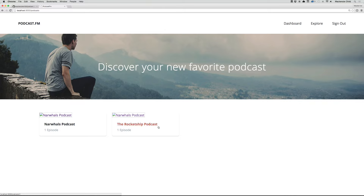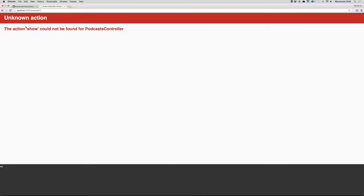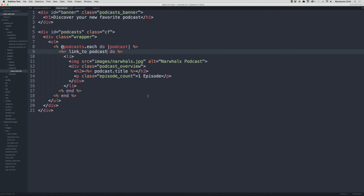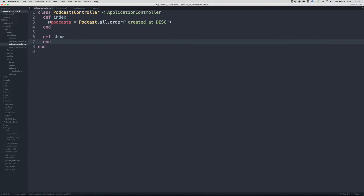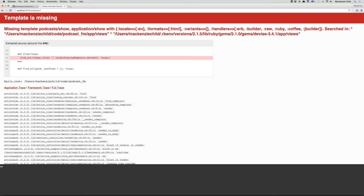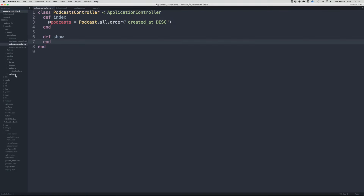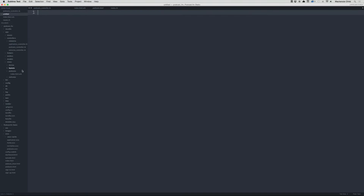Let's try clicking on one — we go to the podcast show page but get an unknown action error because we haven't set that up yet. Let's take care of that right now: add def show to the controller and refresh. Now we get a template missing error, so let's create that template.